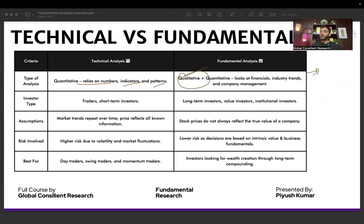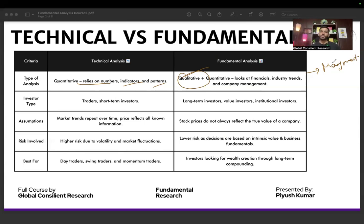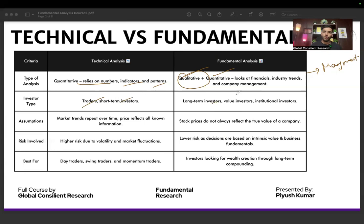Technical analysis relies on numbers, indicators, and patterns, whereas fundamental analysis relies on qualitative factors as well, including management analysis. In this course, I'm going to teach you how to do management analysis properly. Many people simply look at the annual report to see the CEO's MBA background or political connections — that is not how you do management analysis. I'll give you a commonsensical framework, and there are quantitative frameworks as well.